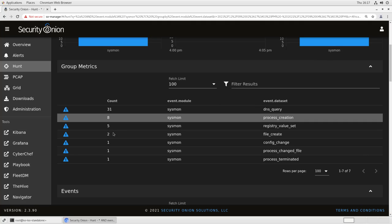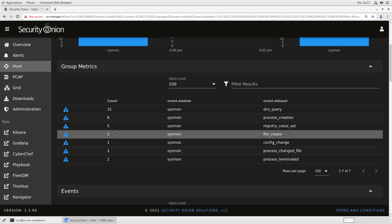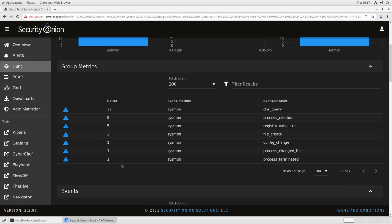So all in all, by installing Sysmon and WinLogBeat, we're able to gather the sort of information that would normally require a commercial EDR. Things like parent process IDs, executable image names, DNS queries coming from individual processes, etc. Put them into our Security Onion installation and then use them as context and information for threat hunting and searching.